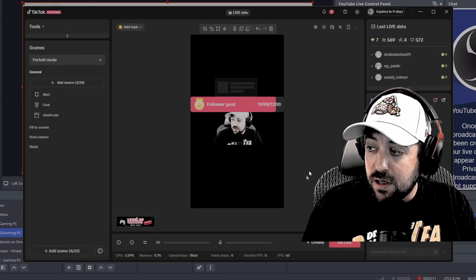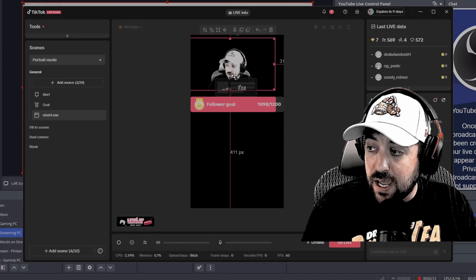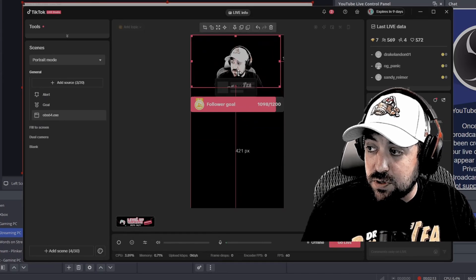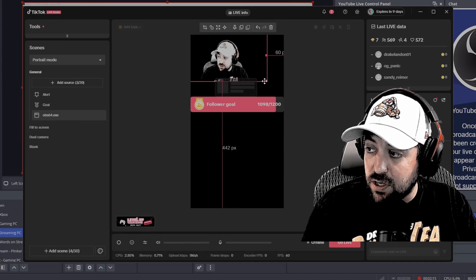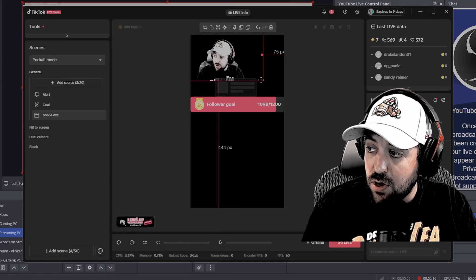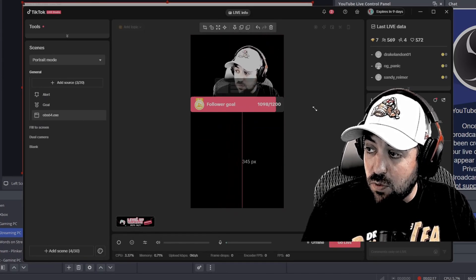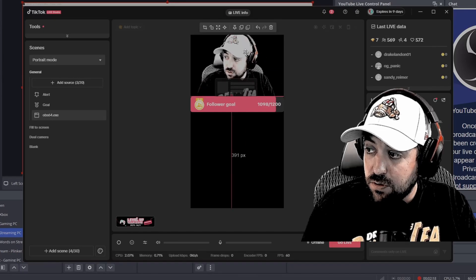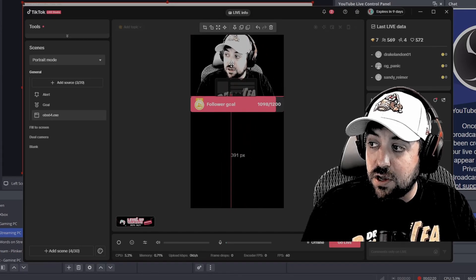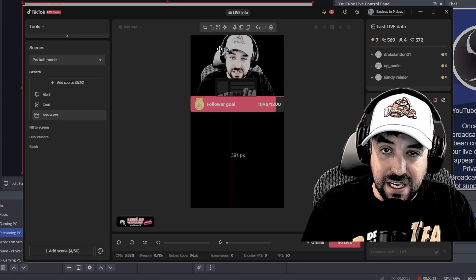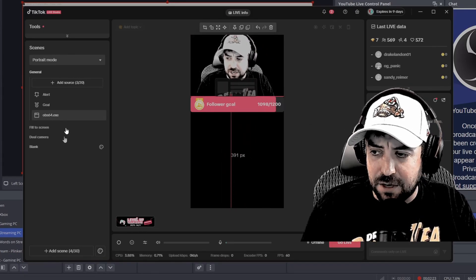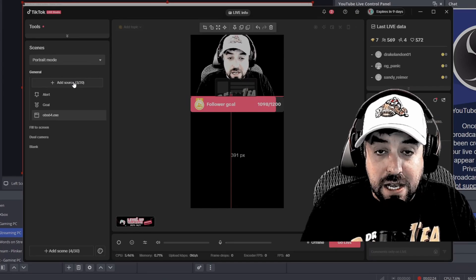And now you have your camera source here. So you can size it, you can move it around, whatever you want to do to figure that out. So here you go. We'll put that there. Obviously, it's a little cropped out, but it'll be fine for now.